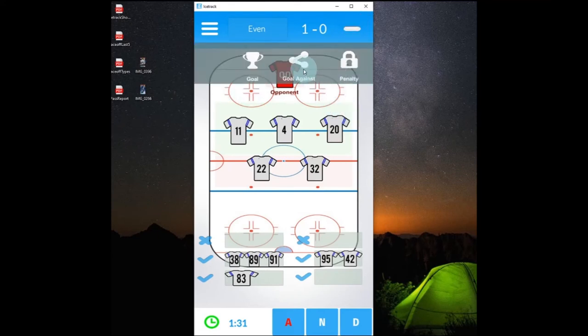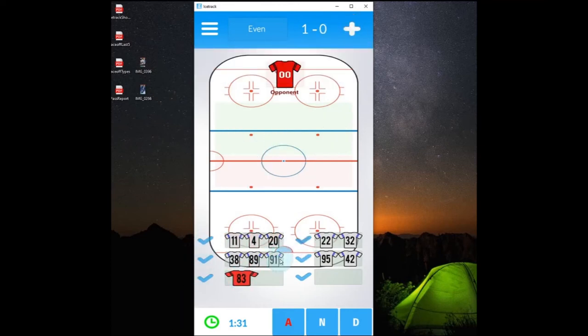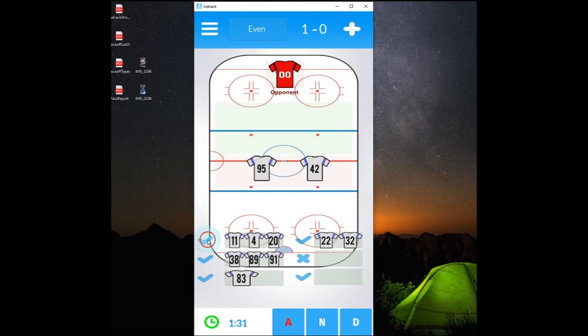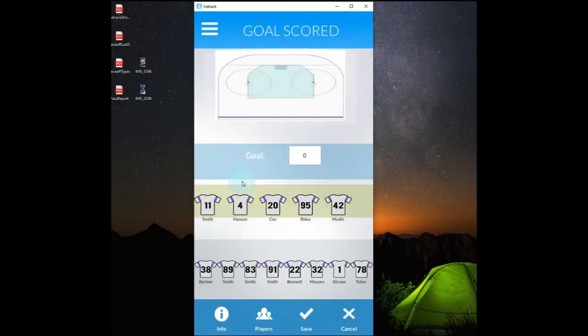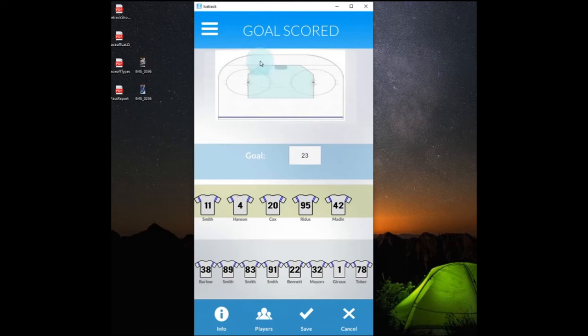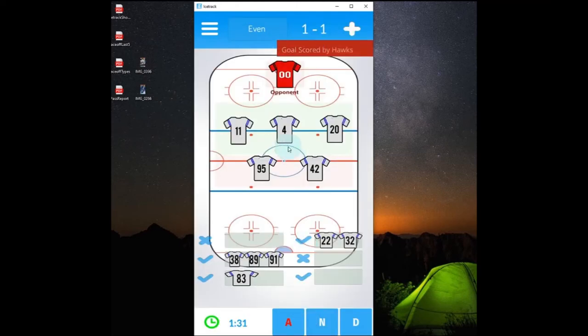And the same thing can happen with the goal against. We'll put a different line out for a goal against. And then we'll hit goal against. And again it brings everybody on the ice into the plus minus category. We can put in a number here for our own reference on what opponent scored that goal. Again we can pick the location. We'll go to info. And we'll change the time. And then we'll just hit save. And now we have a 1-1 game.